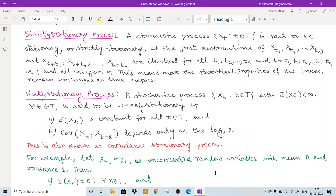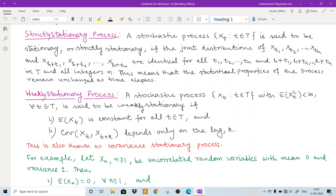If I choose n equal to 1, I select only one random variable, say X1, and take h equal to 1, then the next random variable will be X2. So X1 and X2 must be identical in distribution; similarly X2 and X3 must be identical. That means all of them have the same distribution, and then all of them will have the same mean and the same variance. In that sense, statistical properties will not change. But this is a very stringent condition, meaning it is very difficult to find these kinds of processes everywhere.